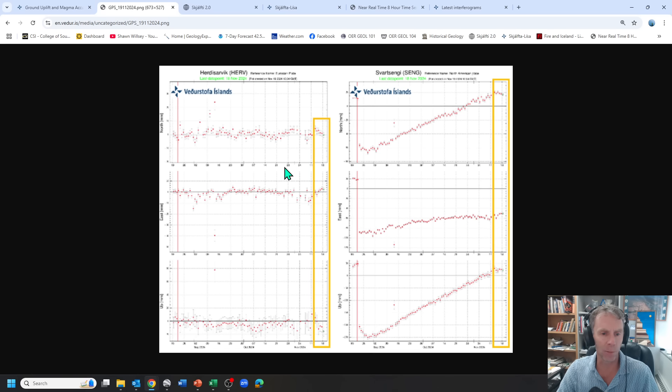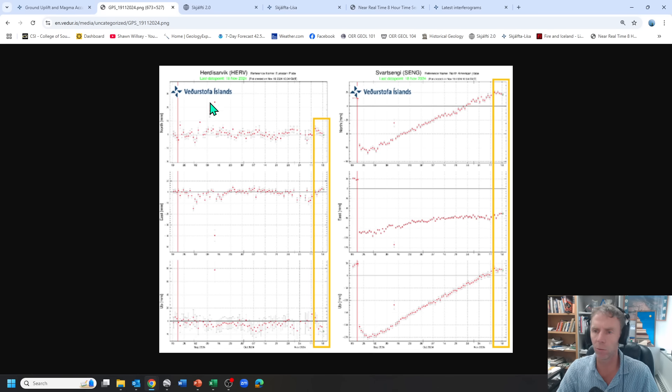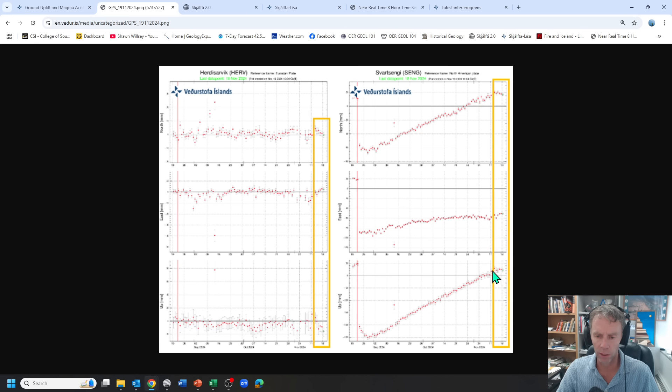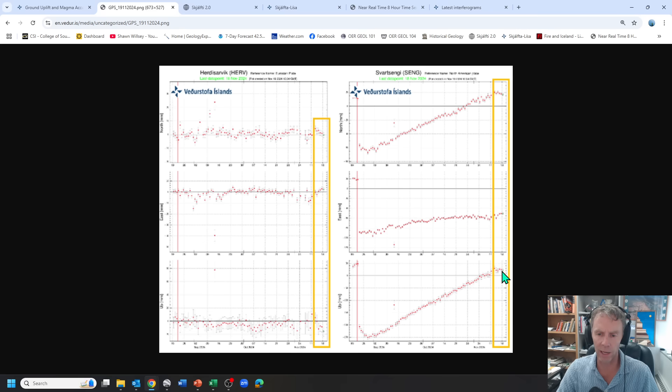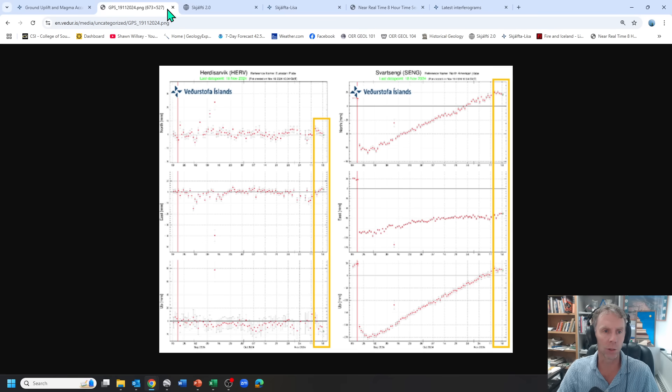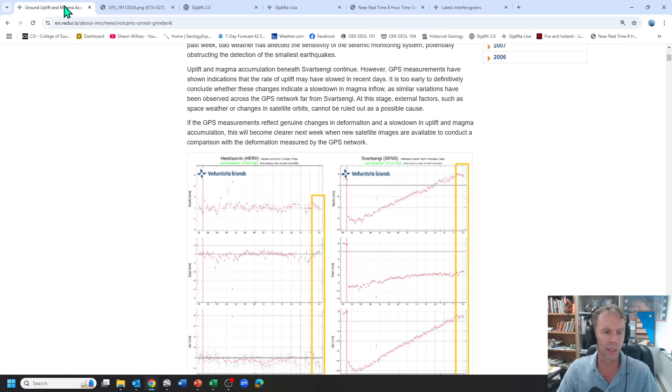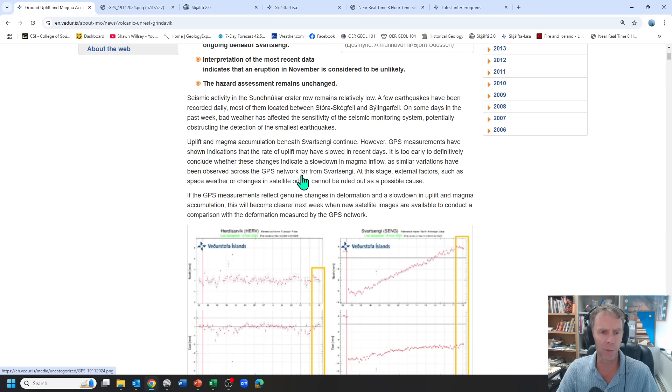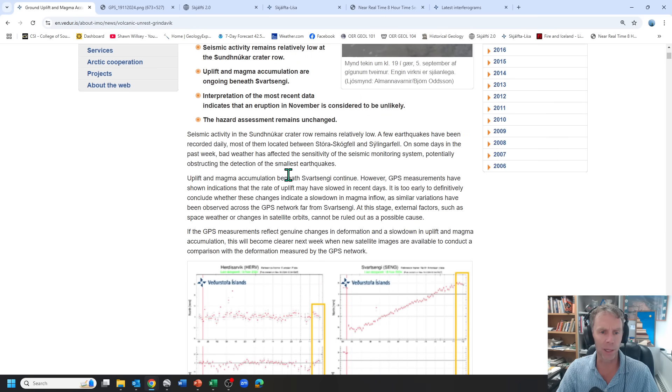And then they have a couple graphs here where, shown in the orange here, they just picked two stations, Svartsengi on the right and this other station HERV on the left. And I think the Svartsengi is the one we'll look at the most, but the last few days of data points for the up-down measurement here, the uplift, has slowed down a little bit potentially. So it could be influenced by a number of things. And that's the main thing from the Met Office update.